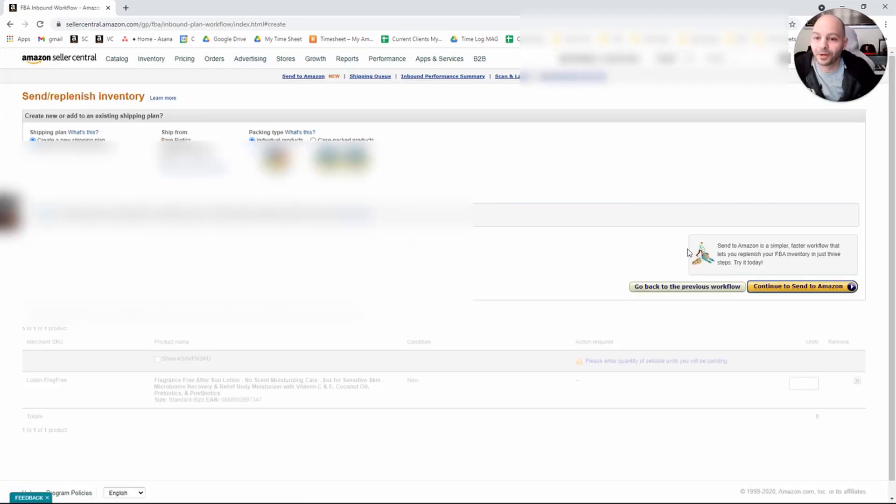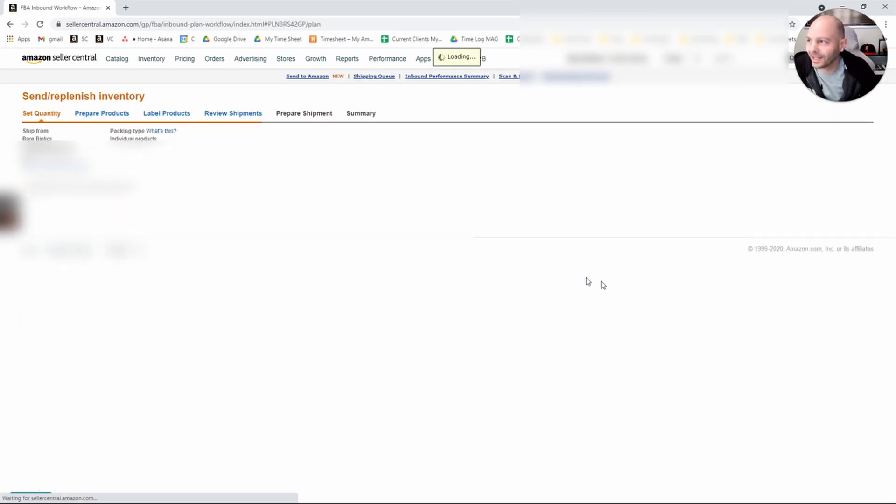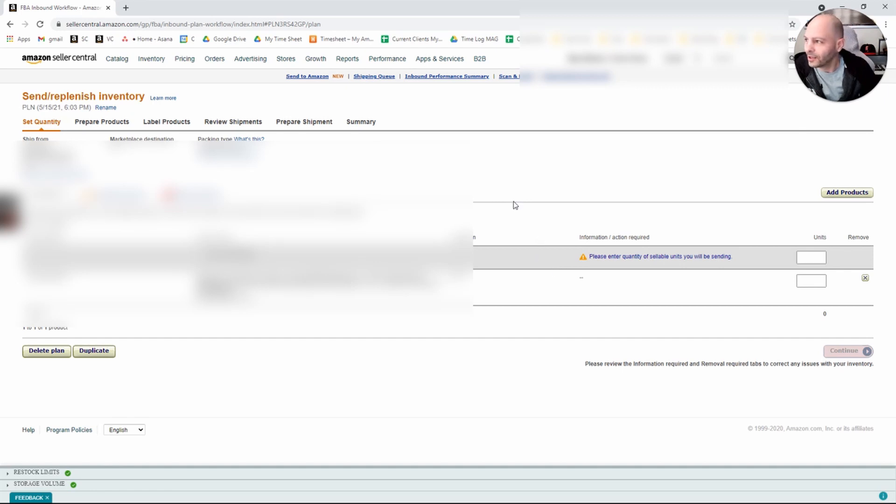And then what you have to do here is they have a little trickery. This yellow button will take you right back to the new UI. You have to click Go Back to the Previous Workflow. And then you'll be back in the original FBA inbound shipments UI that you're used to.